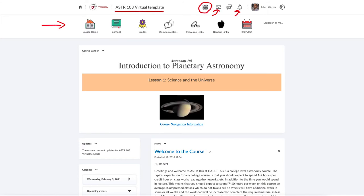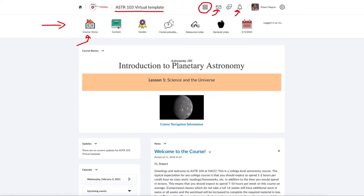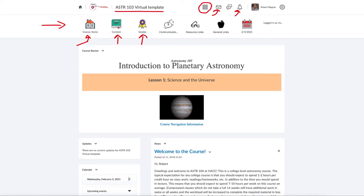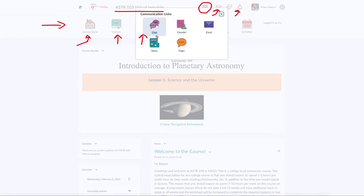Within the class, the navigation bar is what you need to really get around. There are a couple of buttons: Course Home will take you back to where you start out. The Content button contains all of the information you need for the class with the exception of the grades. Your grades are accessed through a separate icon, and the communications section will open up links for things like chat and email.